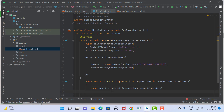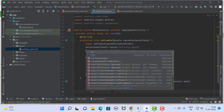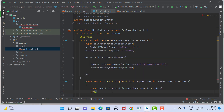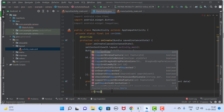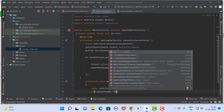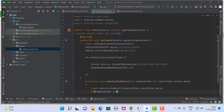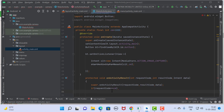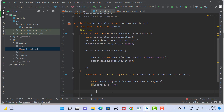Now we write the logic. If the requestCode equals our camera request code (CAMERA_CODE, which is 1888), we can understand that the user wanted to open the camera. The camera opened, the image was captured, and now if the image is captured we need to save that image into our ImageView.